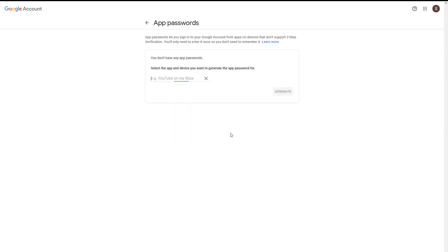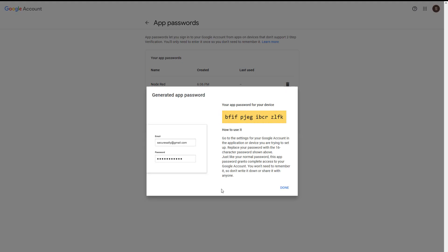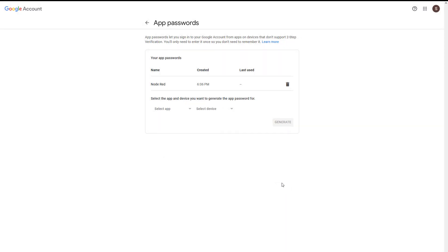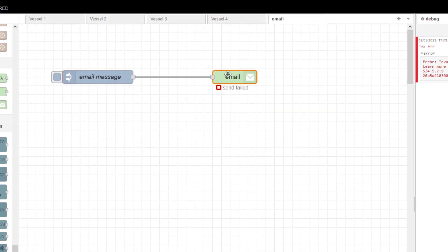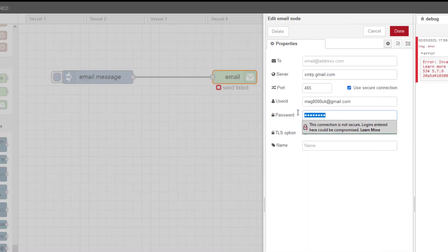Under App, select custom name - we'll call this 'node red'. I could call it 'vessel inventory', it doesn't really matter. Click generate and you get this code. This code is now going to be used in Node-RED. My phone is beeping away because I'm getting all sorts of security notifications from Google as well.